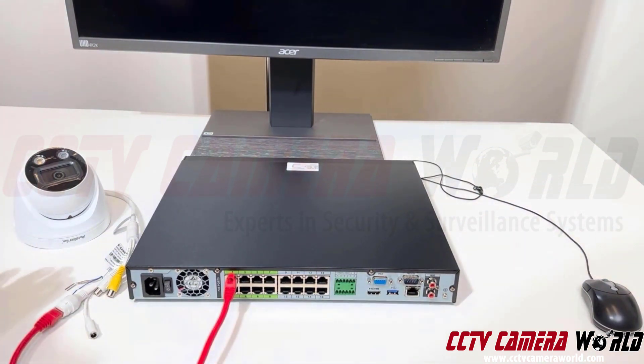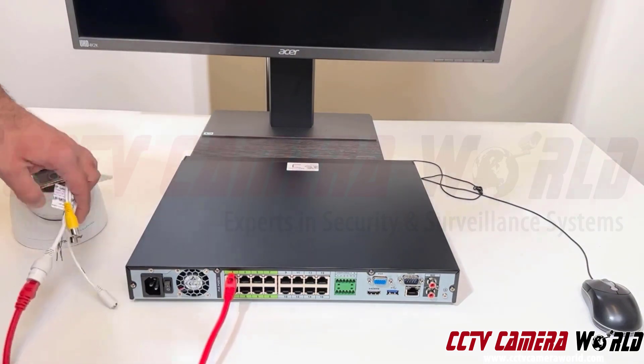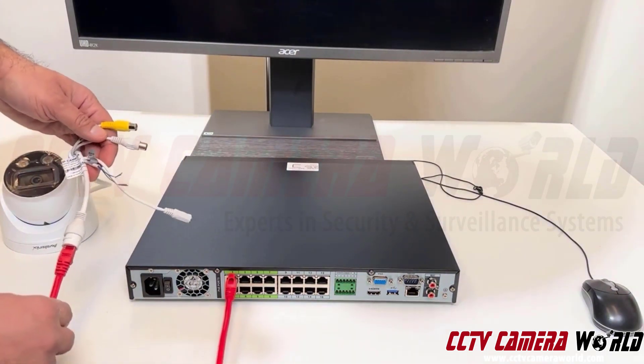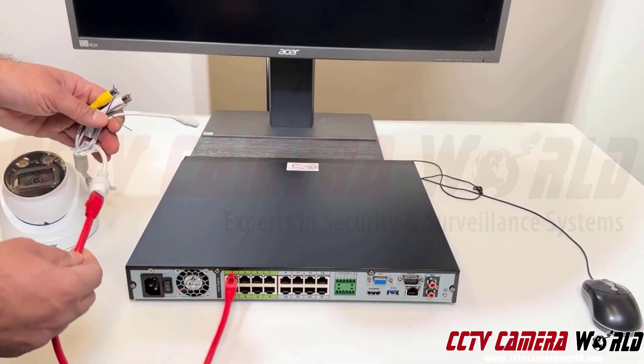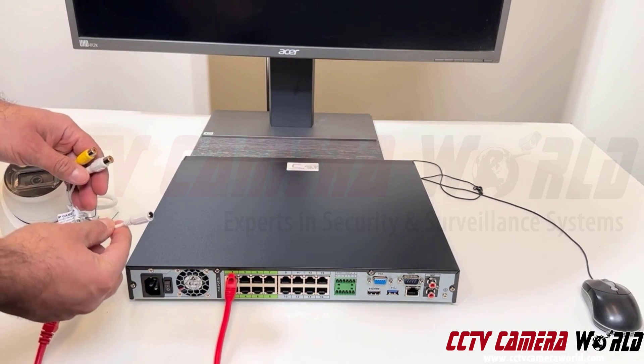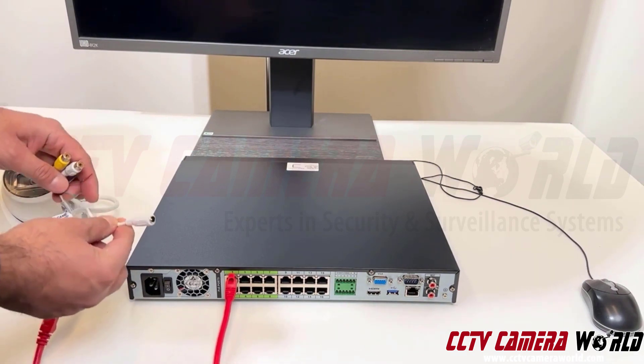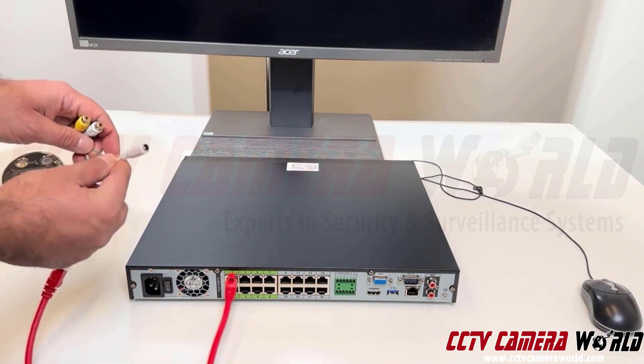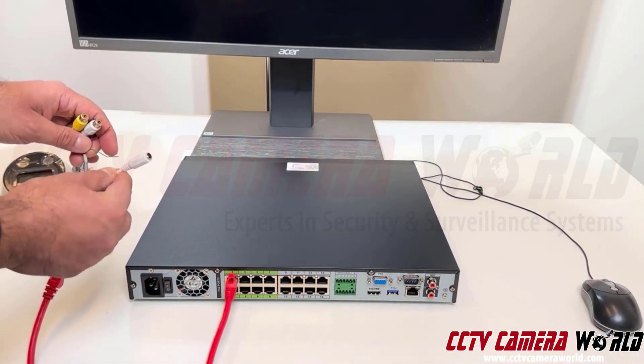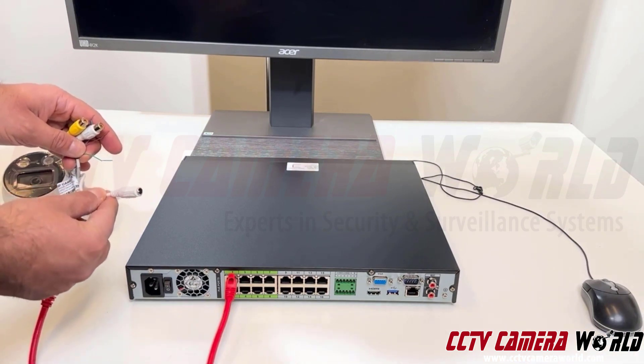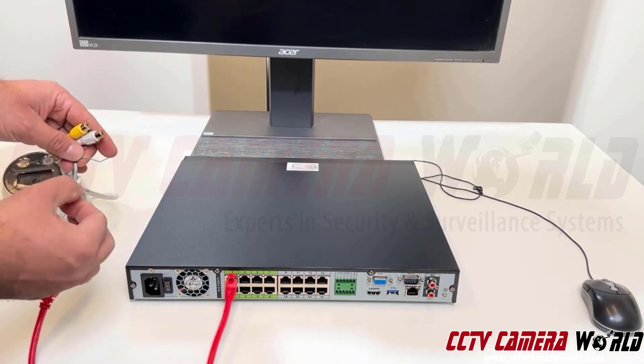This camera has a lot more connections on the pigtail rather than just an ethernet connection. It has a 12-volt DC power. You will not be using this. It is just for testing purposes or in cases where you do not have PoE power.